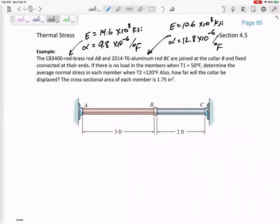We still have statics. I would call the reactions F-A and F-C, and I tend to guess compression. It's obvious that if there are no forces and you increase the temperature, ABC is going to want to expand, so the walls will be in compression. Just guess tension or compression and stick with it. If you get a negative answer, it means the wall is actually pulling.